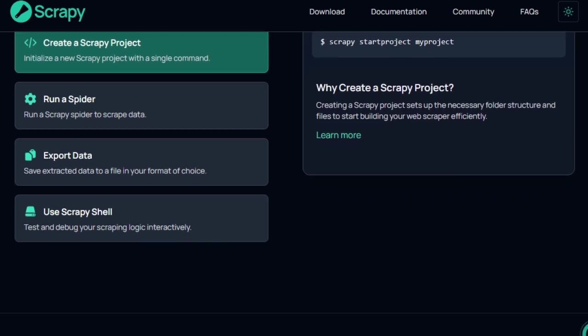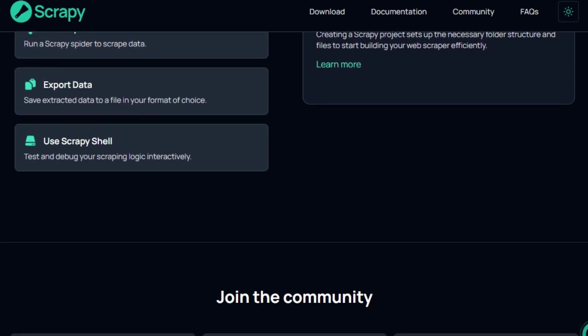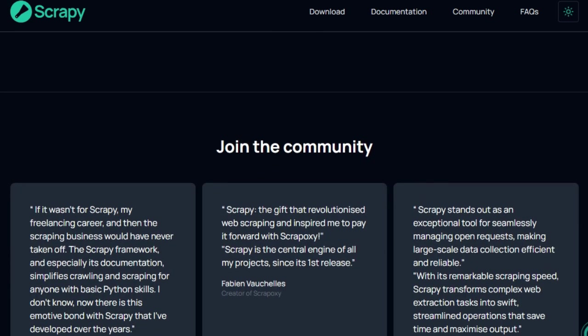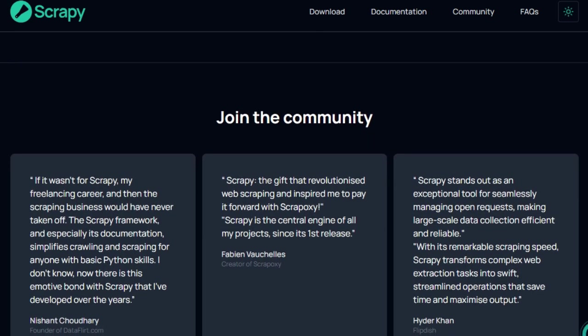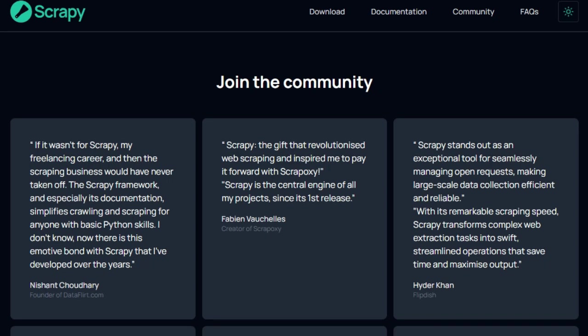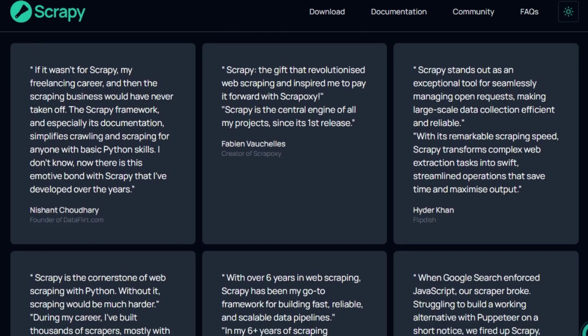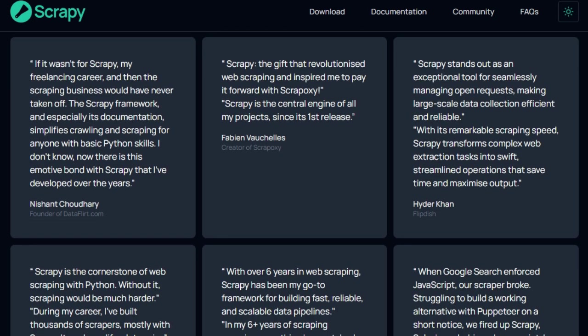Scrapi also excels in its data export capabilities. It allows developers to output scraped data in various formats like JSON, CSV, and XML without writing additional code. This feature streamlines the data processing pipeline, making it easier to integrate scraped data into other applications or databases.